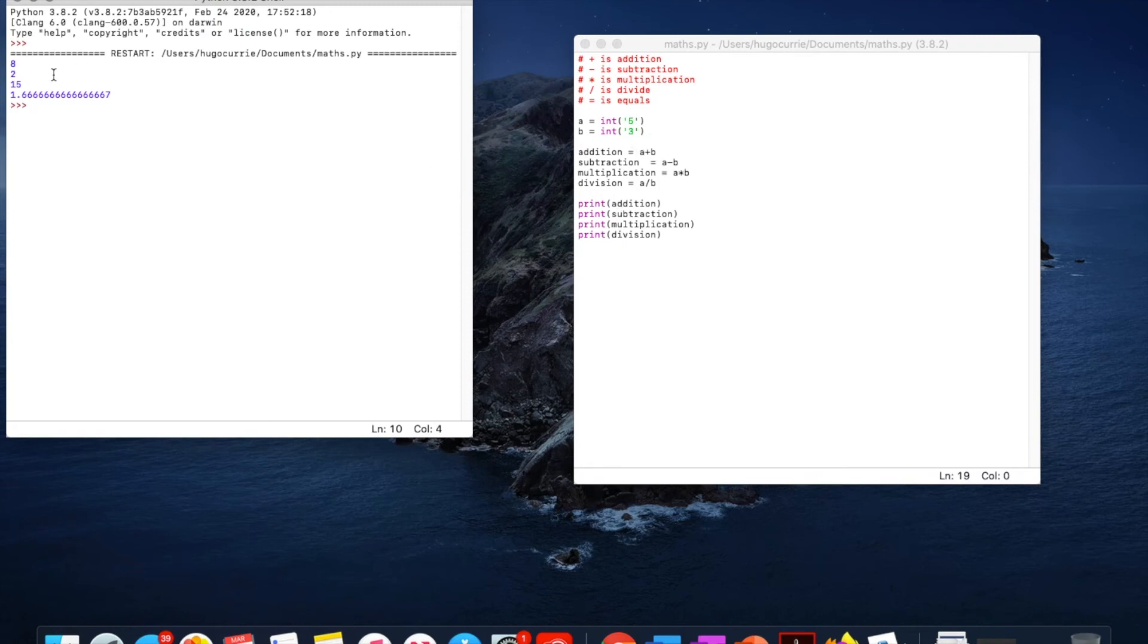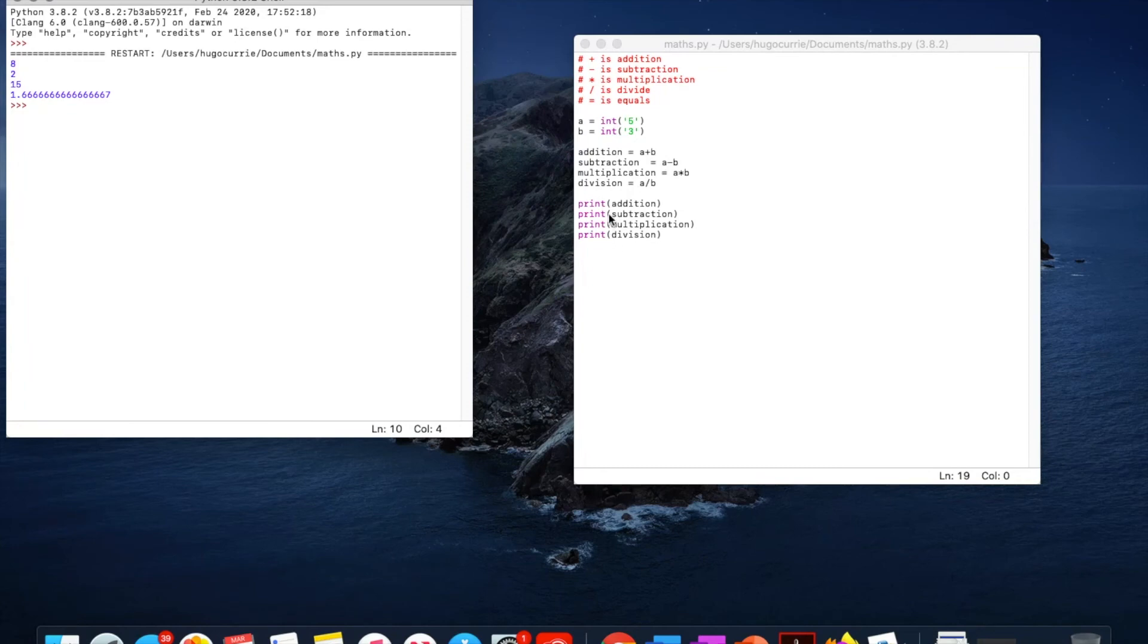2. Subtraction, 5 minus 3 is 2. Multiplication, 5 times 3 is 15. And division, 5 divided by 3 is 1.6.